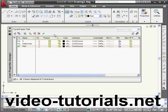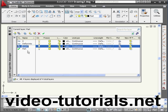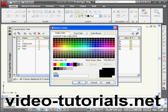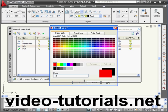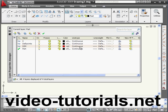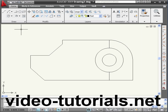I want to create a dimension layer. New layer, and let's rename it. Let's call it dimensions. Let's use red color. Line type, let's leave it as continuous. Let's close the palette and go to the annotate tab.